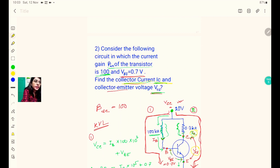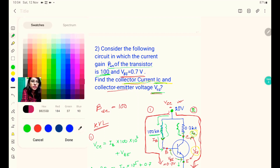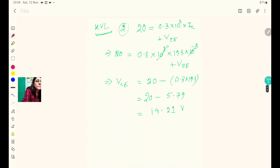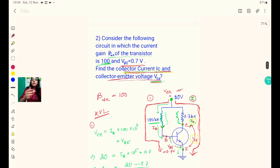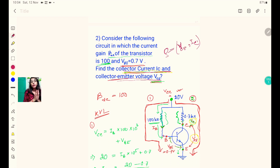The two answers we determined are: collector current IC = 19.3 milliampere and collector-emitter voltage VCE = 14.21 volt. In a similar manner we can also find the Q-point for this type of configuration — the Q-point is defined as (VCE, IC) from the transistor output characteristics.